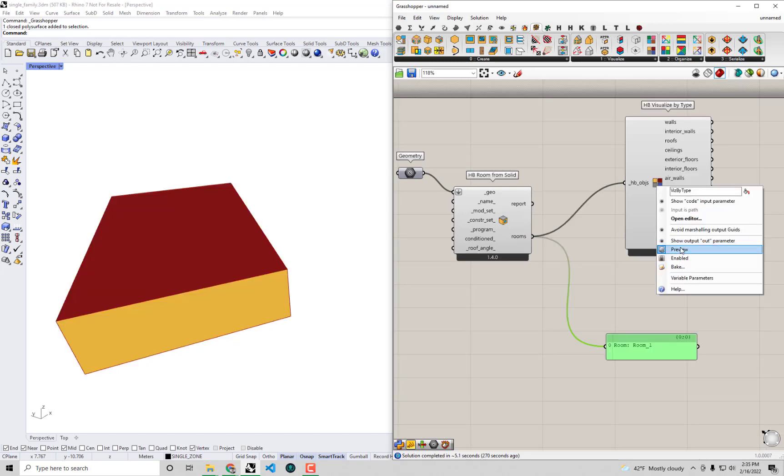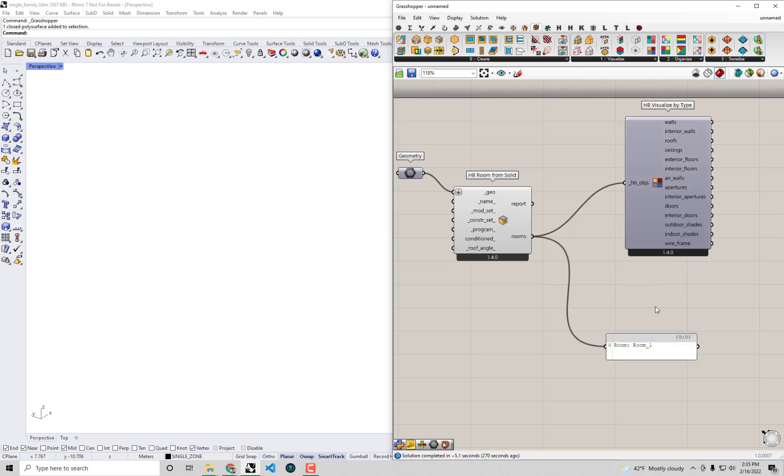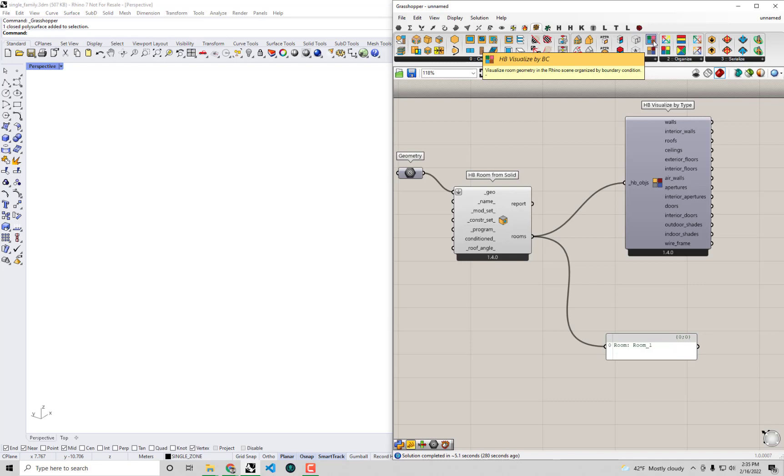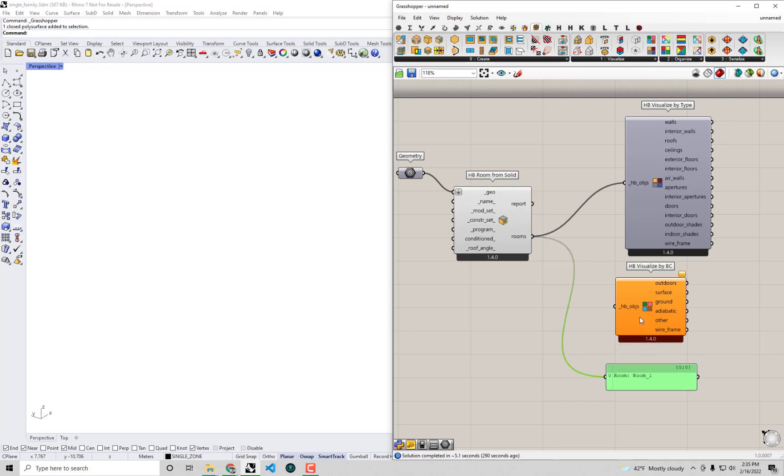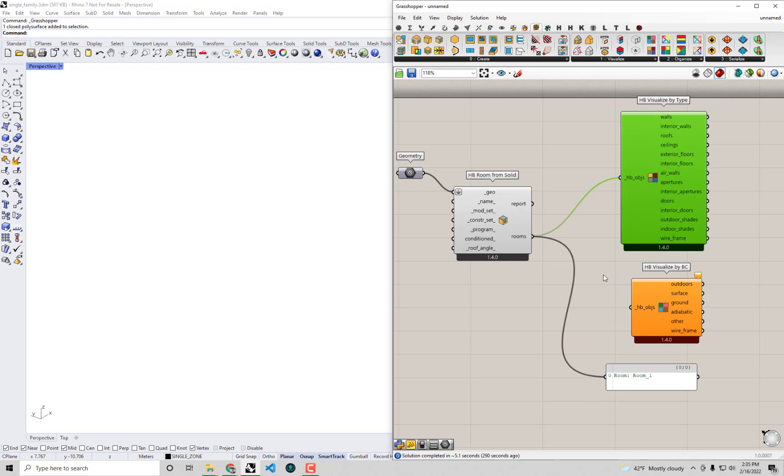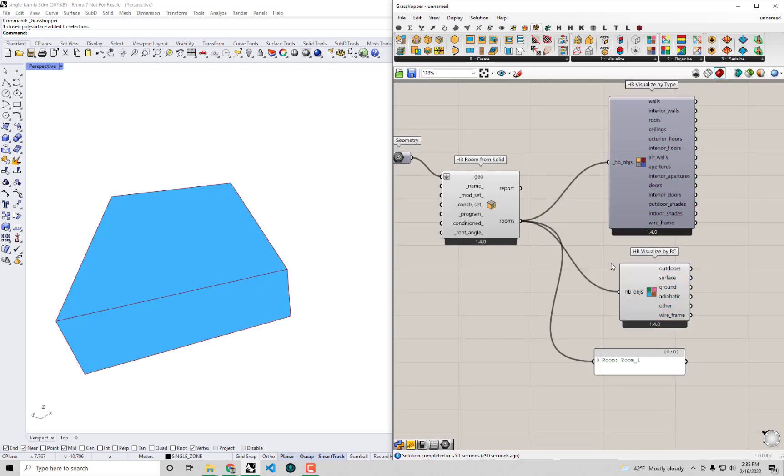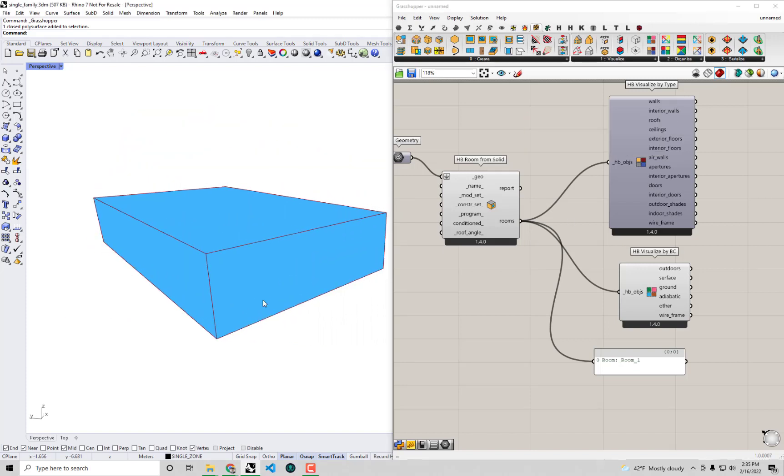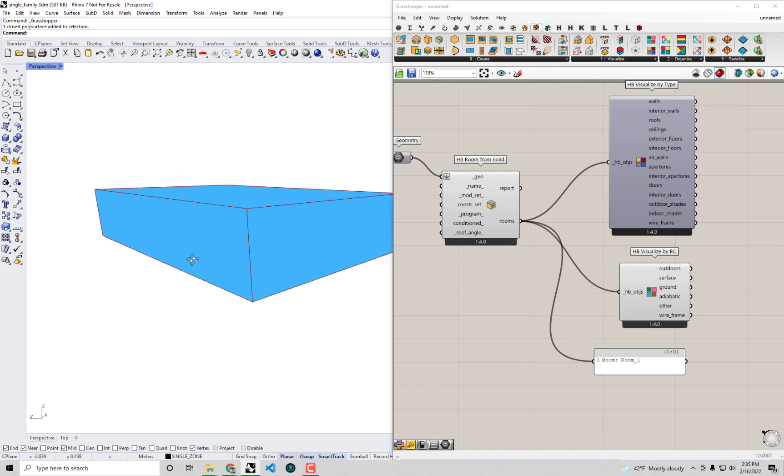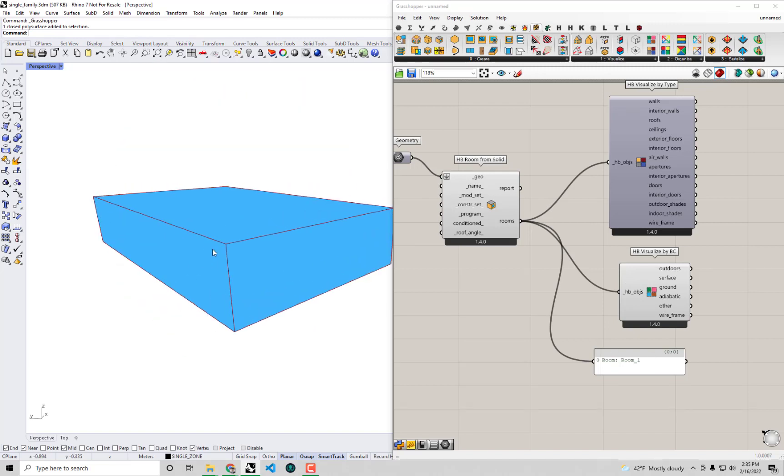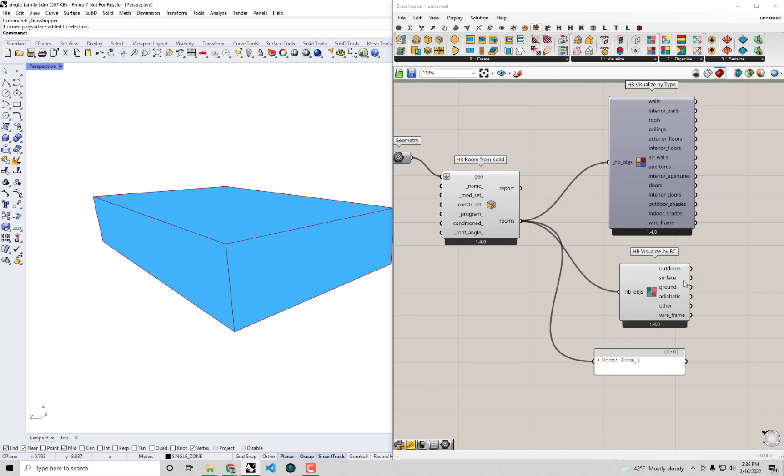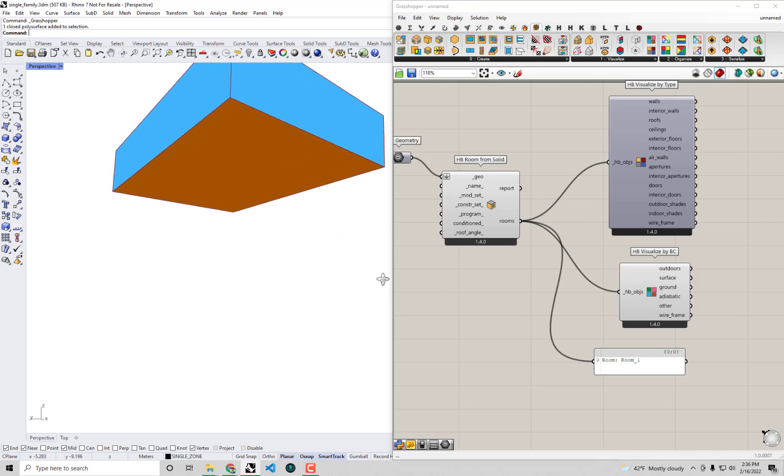I'm going to get rid of that geometry parameter component. I'm going to keep the preview off because there's something else that I wanted to check here. And that is this HB Visualize by BC. Now BC in this case stands for a boundary condition. If I drag and drop this component onto the canvas, you'll see that it takes a Honeybee object like our room that we had. Instead of coloring it by wall, roof, floor, etc., it's going to color everything by basically what is on the outside of this geometry. You can see most of the geometries here are actually this blue which indicates an outdoor boundary condition, so that means it's in contact with the outdoor air. But you can see there are other types of boundary conditions like surface, where you have one wall that's adjacent to another room, would have a surface boundary condition.